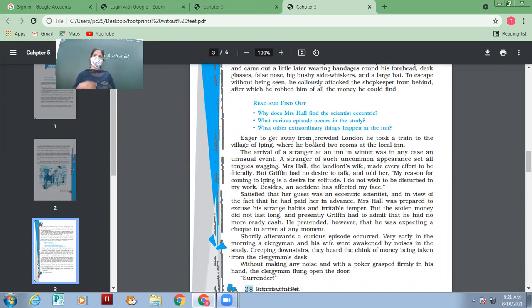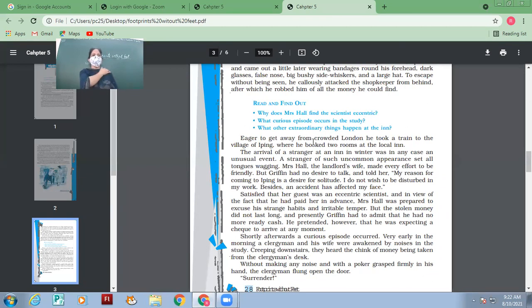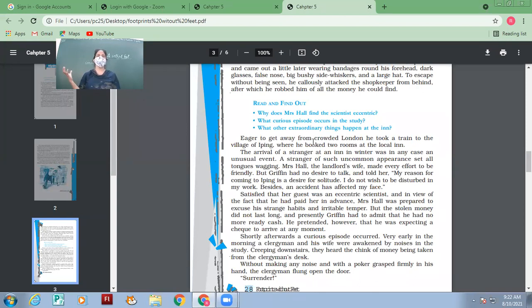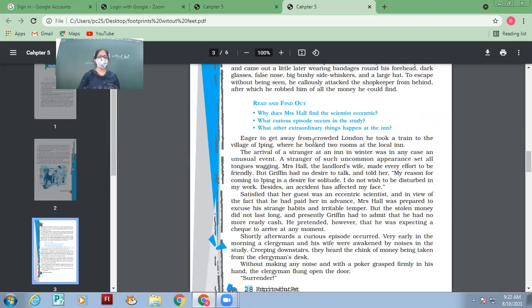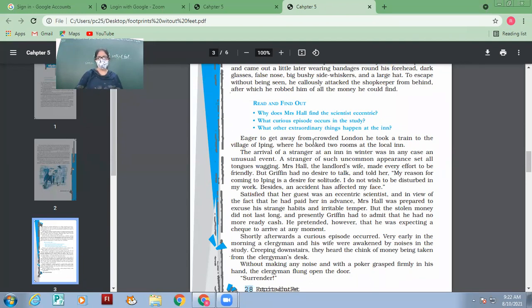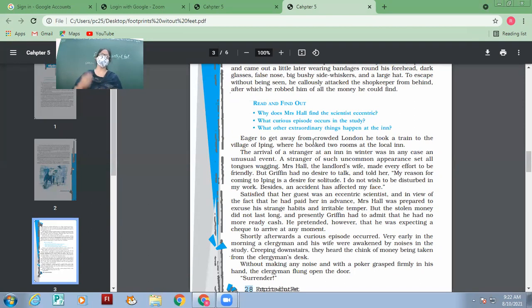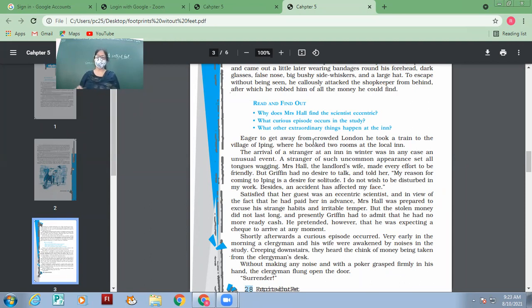So he decided to go to another place where it would not be very crowded and where no one will be able to watch him as an invisible man. I think he will take shelter in a small hotel. Hotels are the ones which are very luxurious, but in small places where one can get shelter and food. To get away from crowded hotels, he took the train to the village of Iping, where he took rooms at the local inn. The arrival of a stranger at an inn in winter was in any case an unusual event. During winters, not many tourists used to go to Iping. It was an unusual thing that a tourist would come to Iping in winter.